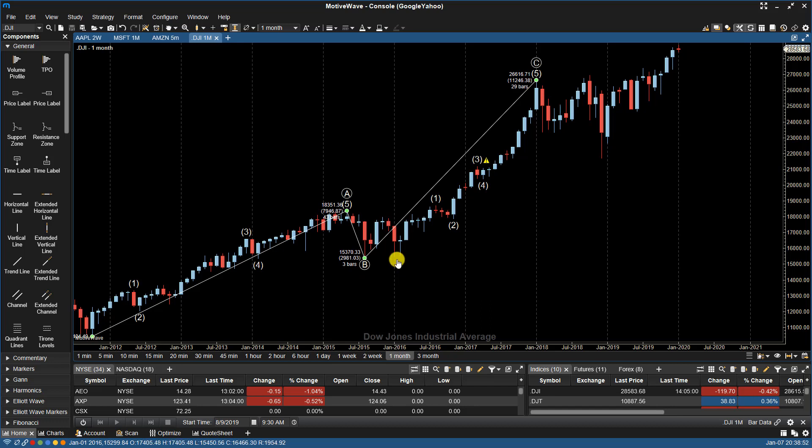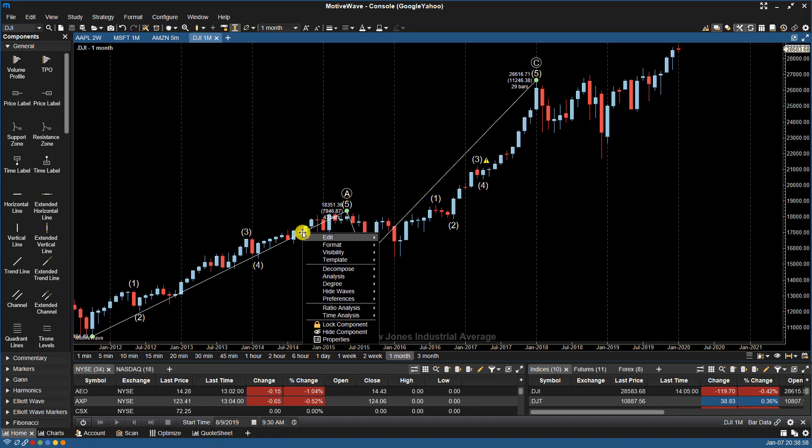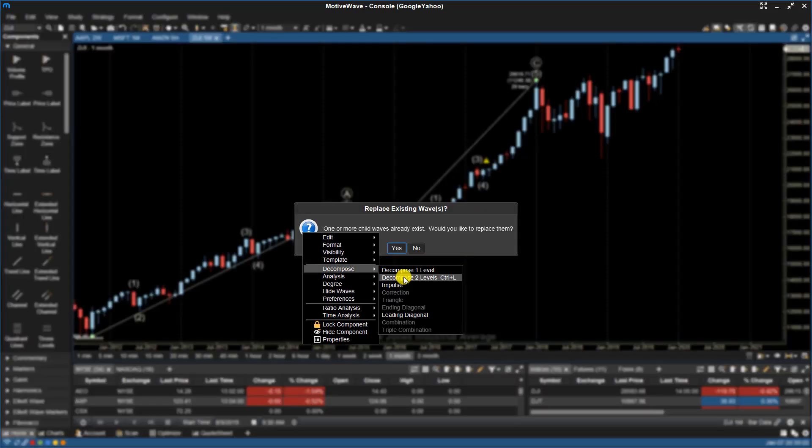If I change my mind and want to decompose two levels, I would select that top-level wave count again, right-click, go back to Decompose, choose Decompose Two Levels.